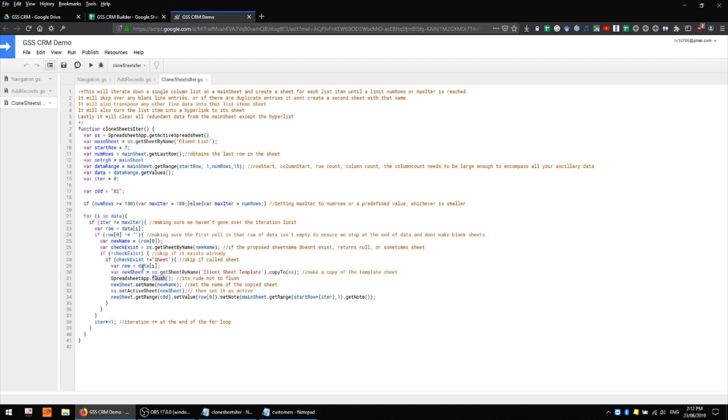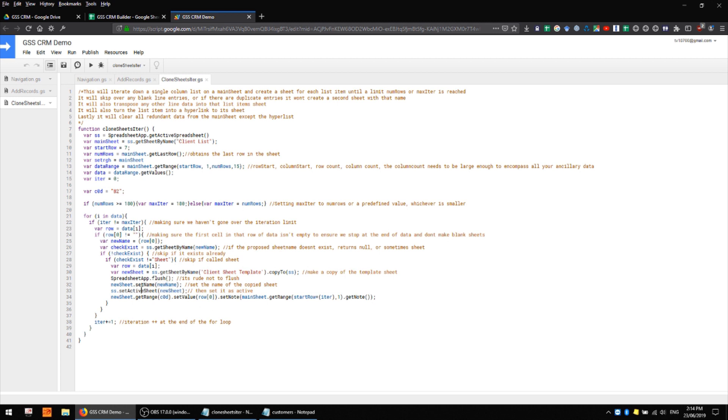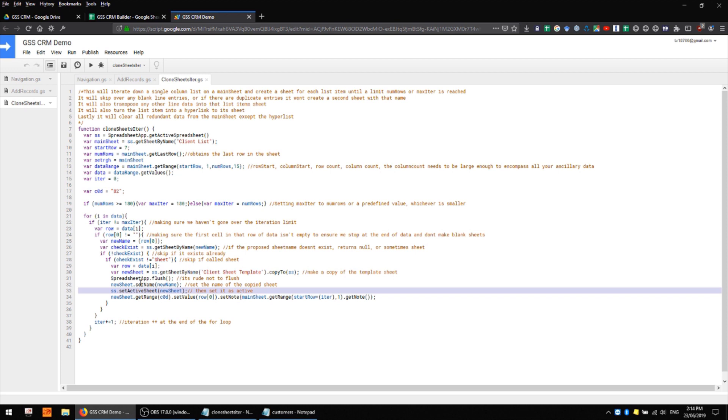And we define the copy of our client sheet template as a variable called new sheet so that down here we can take that variable and give it a name which is obviously the company name which is pulled from the first cell of the data that we're looking at. We're then setting that sheet as active so we have it in focus and we're populating the name field with the name of the company or the name of the sheet which is effectively the same thing.